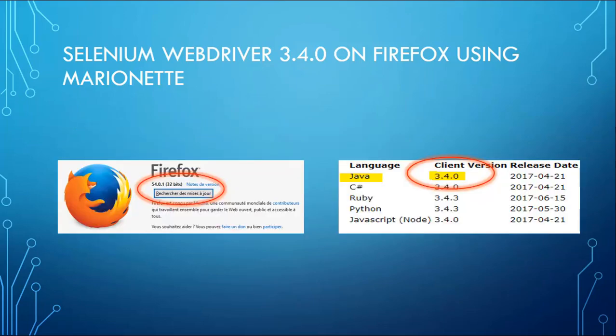Be aware that I am using the latest versions of Firefox which is 54.0.1 and for the Selenium drivers for Java, I am using version 3.4.0.